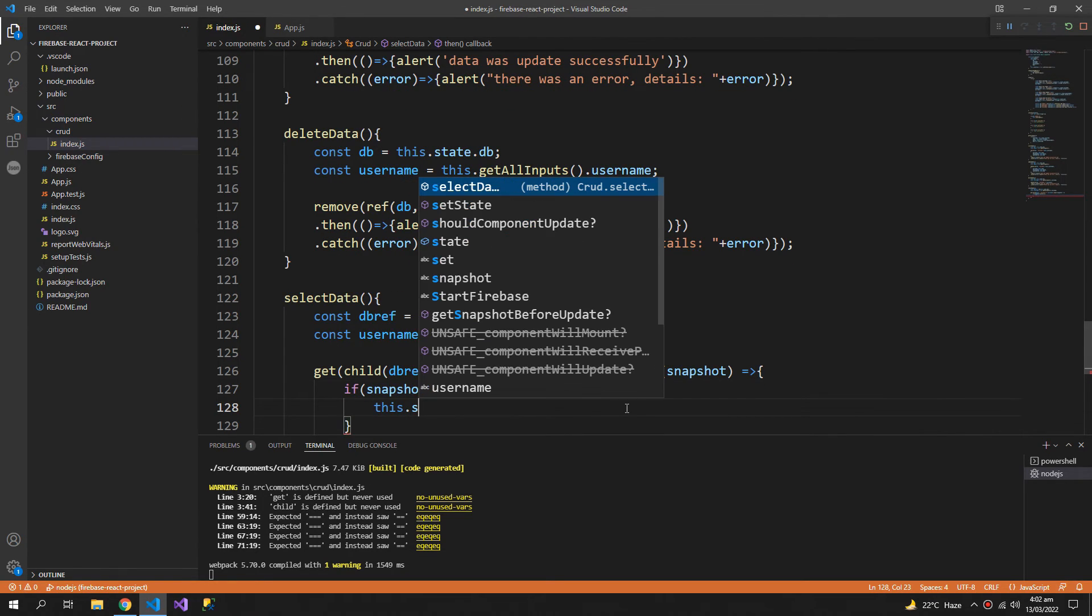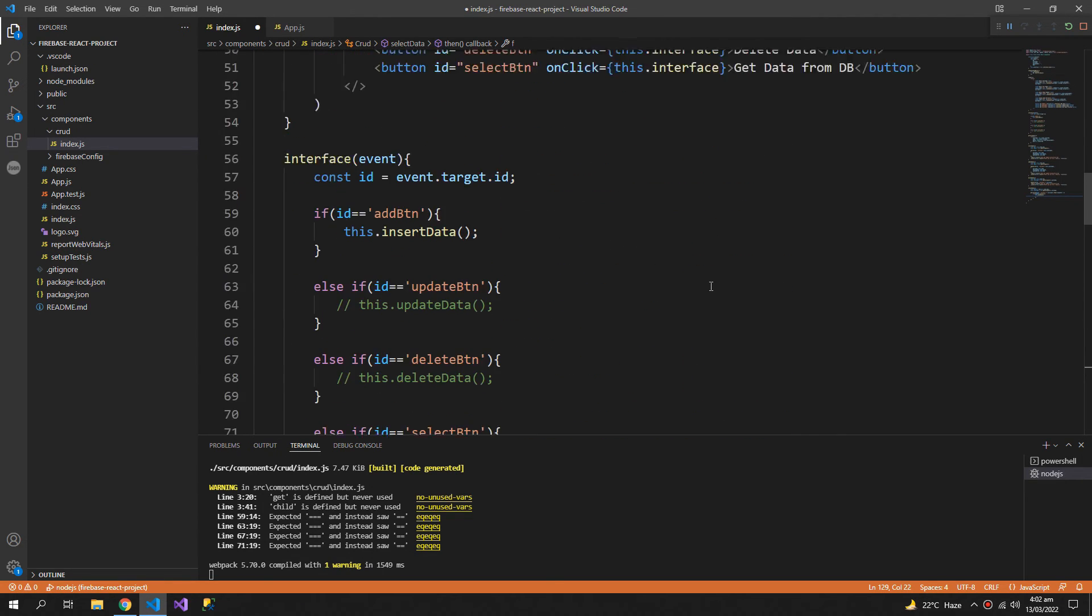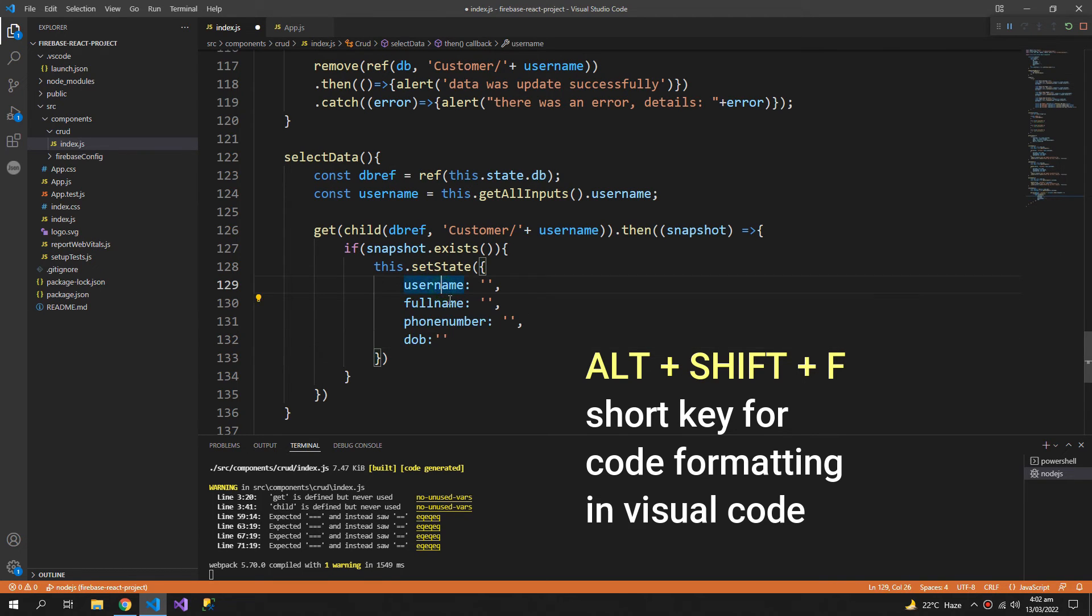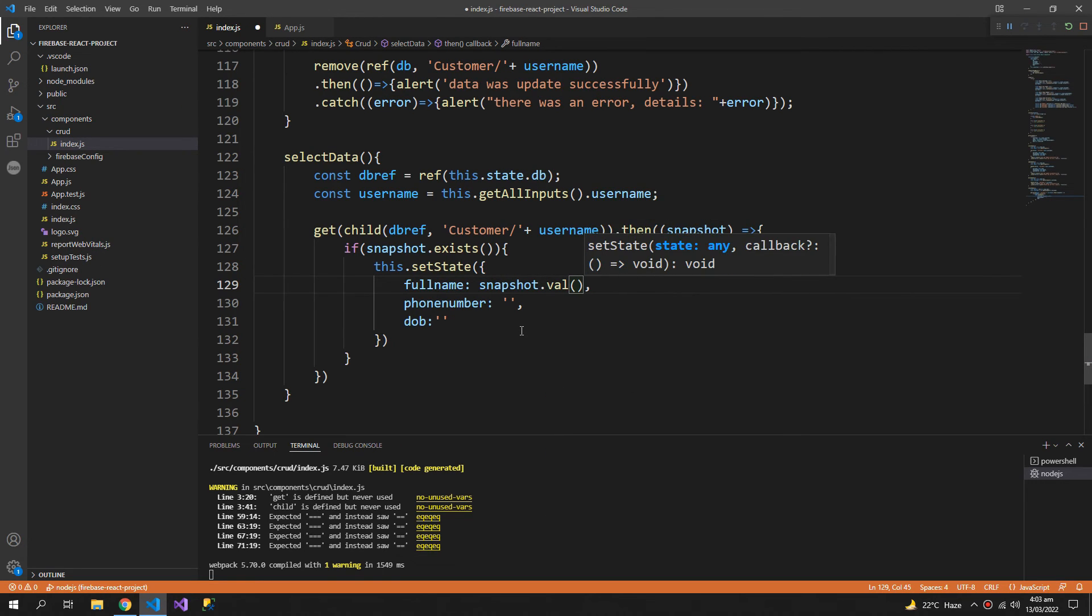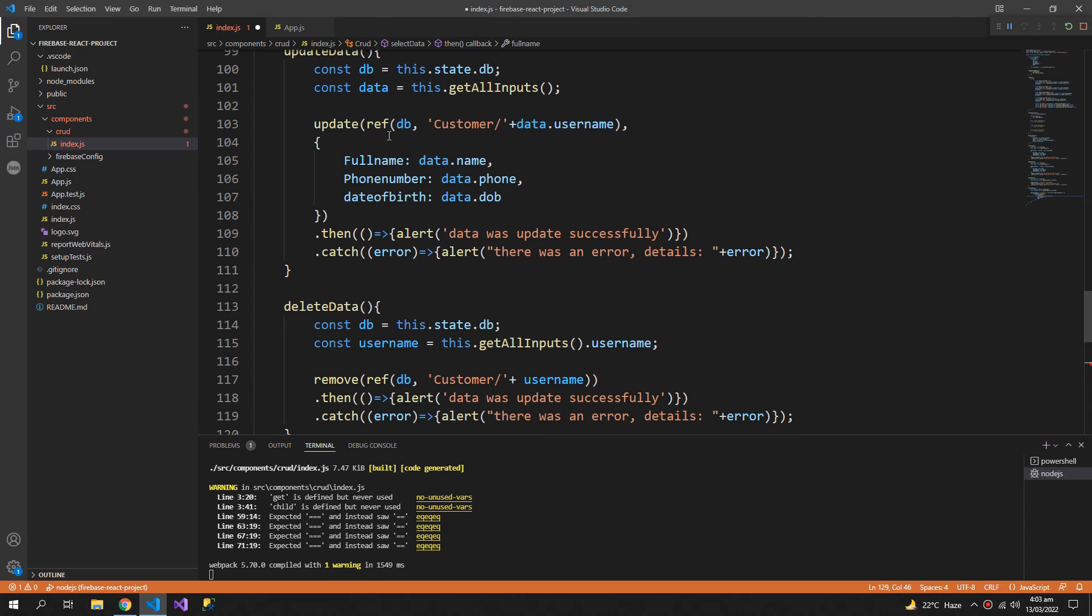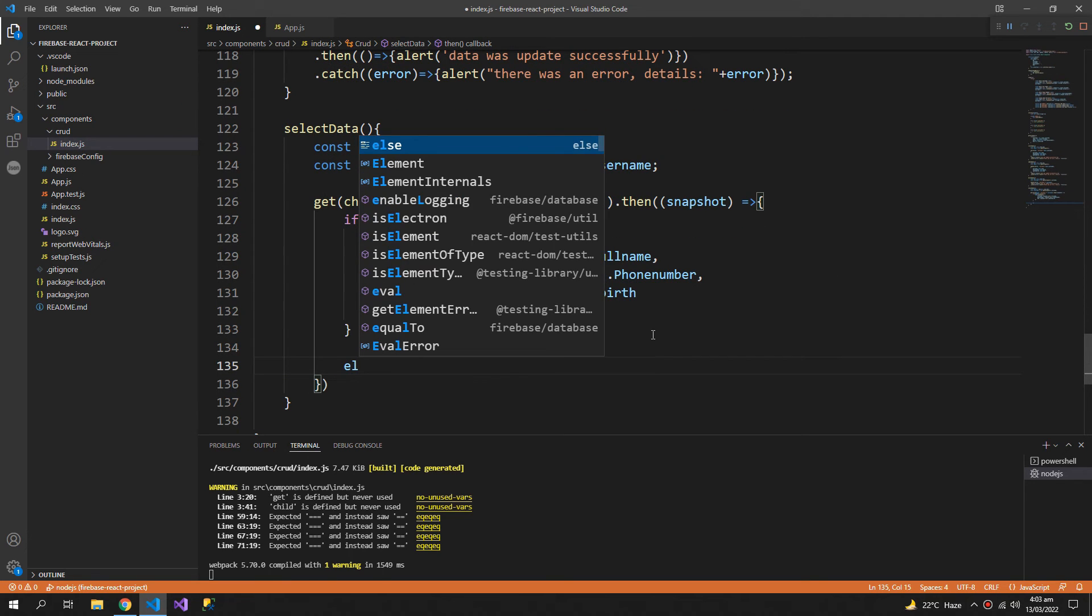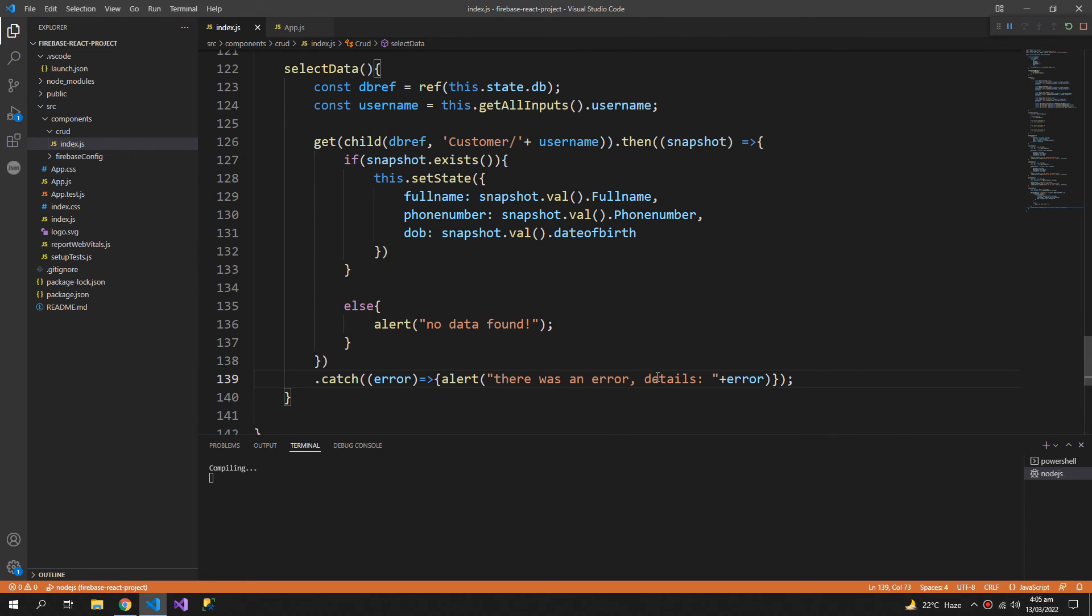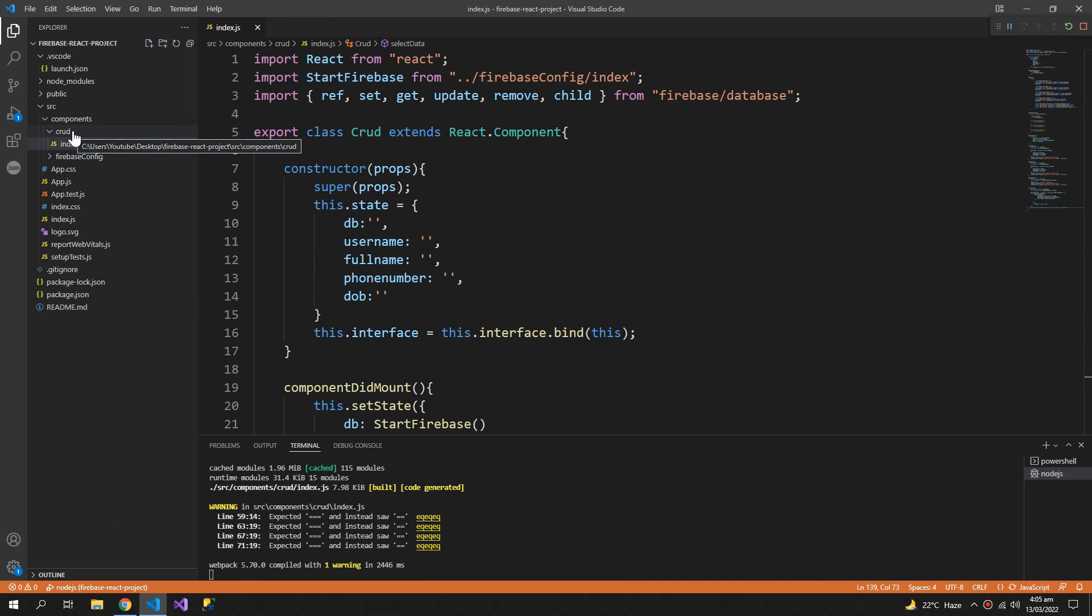Snapshot is an object, we need these properties. Snapshot.val which is a function to get a property from the snapshot, then the names that we used for saving the data. And we can also catch any error if it happens. So now let us test our application.